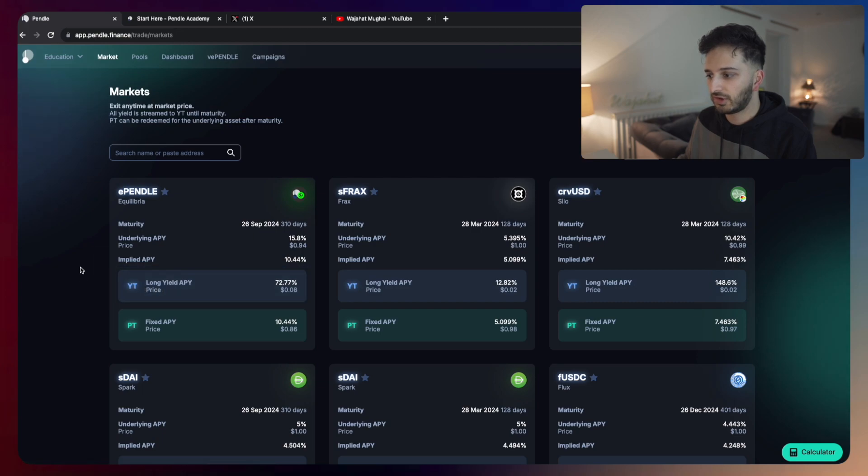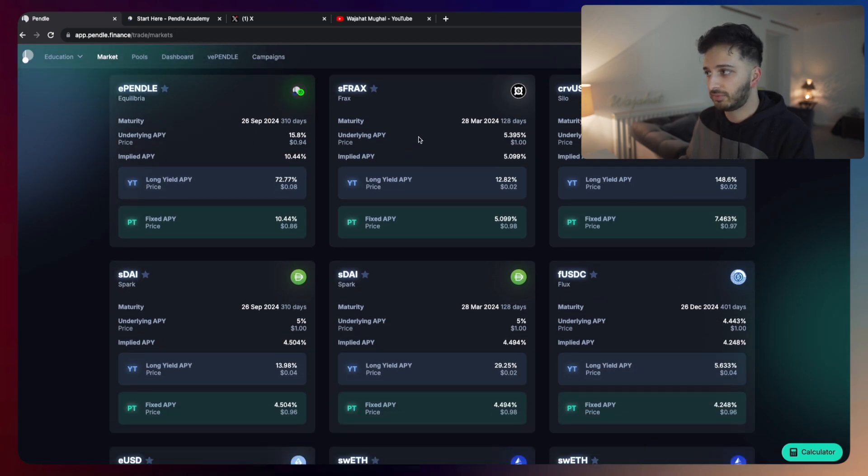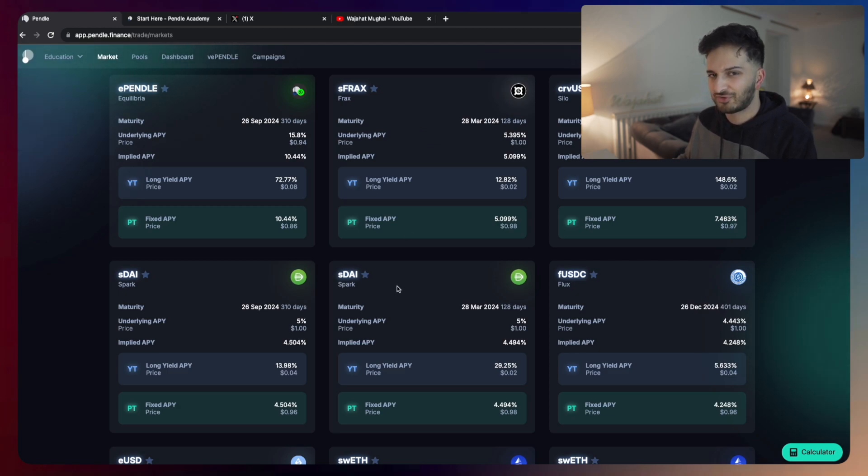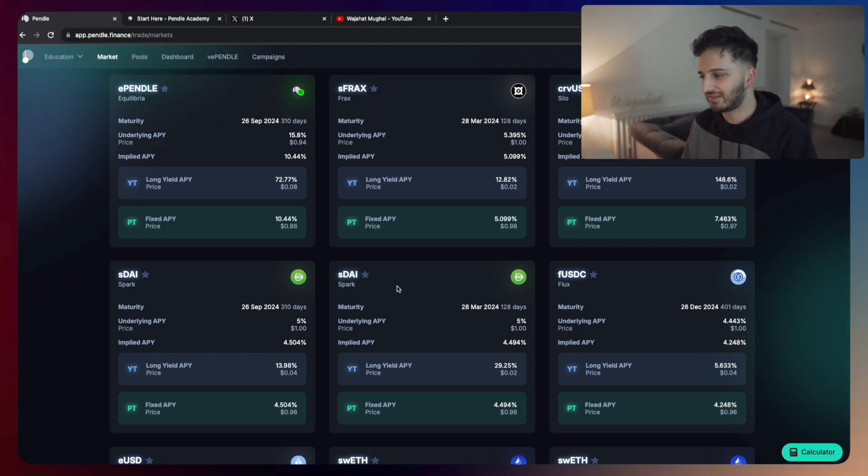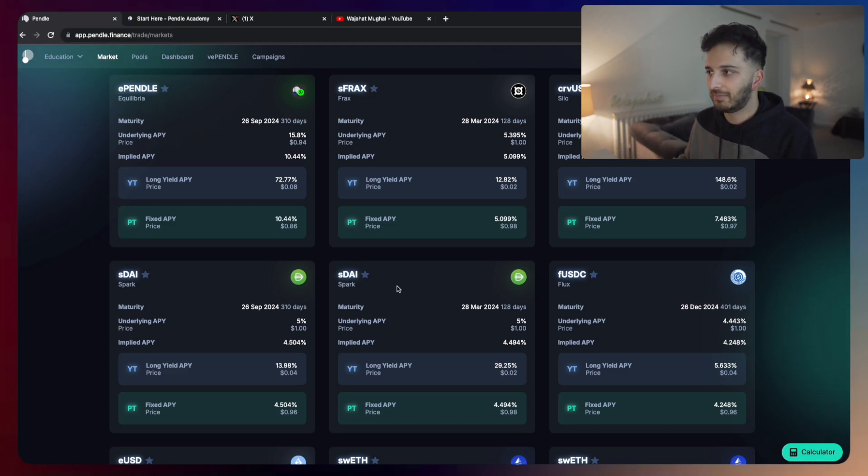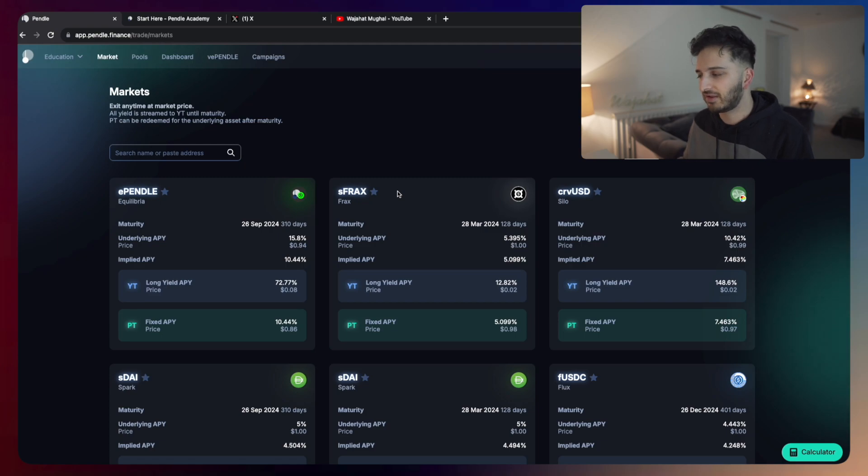When you go to Pendle, you'll be able to see a variety of different markets, including stablecoins, but also ETH liquid staking tokens, as well as a variety of other tokens. One of the more interesting ones for me are assets like S-FRAX and S-DAI because they are treasury yield assets.